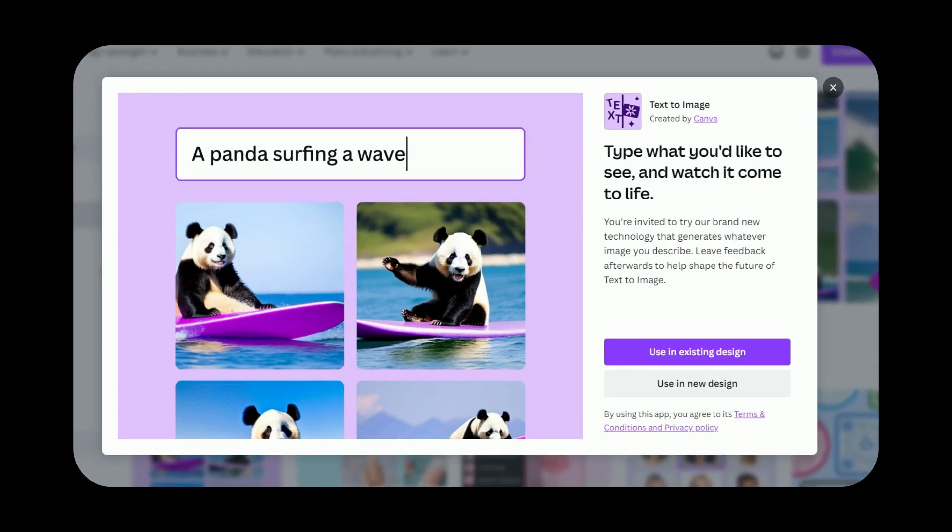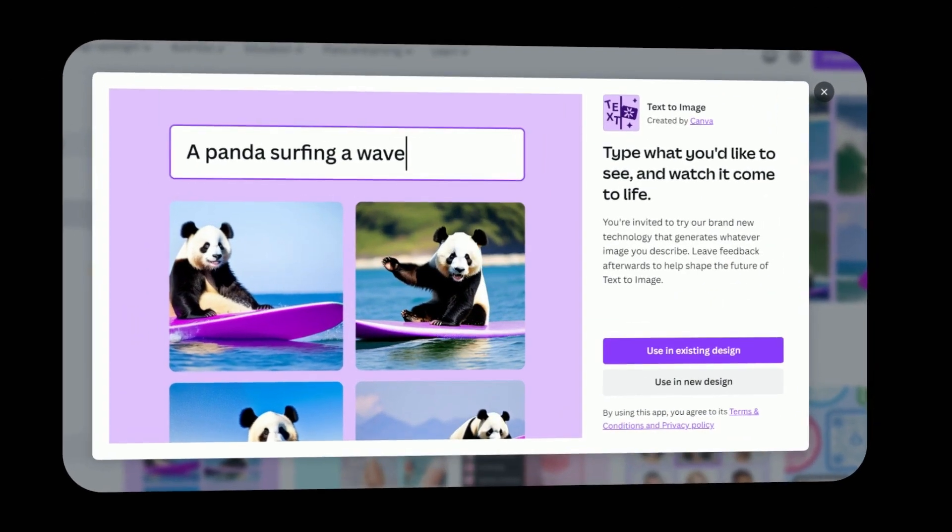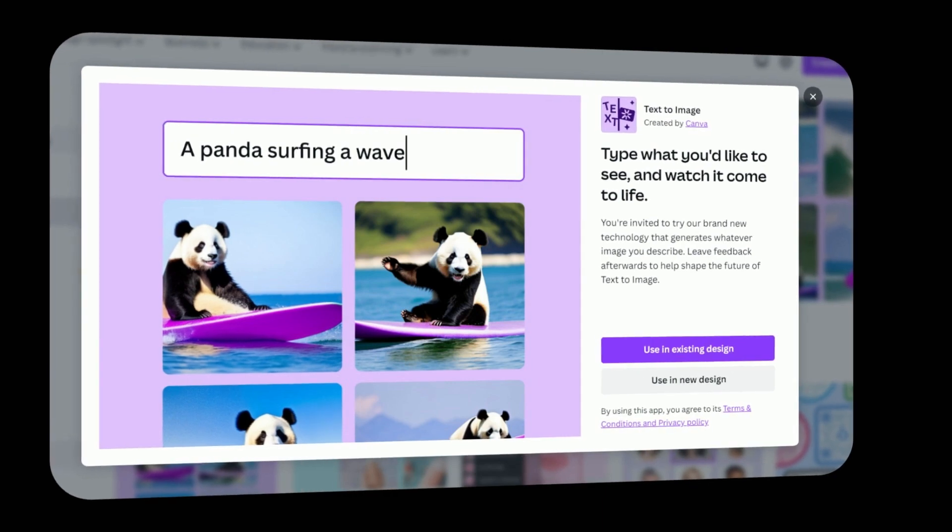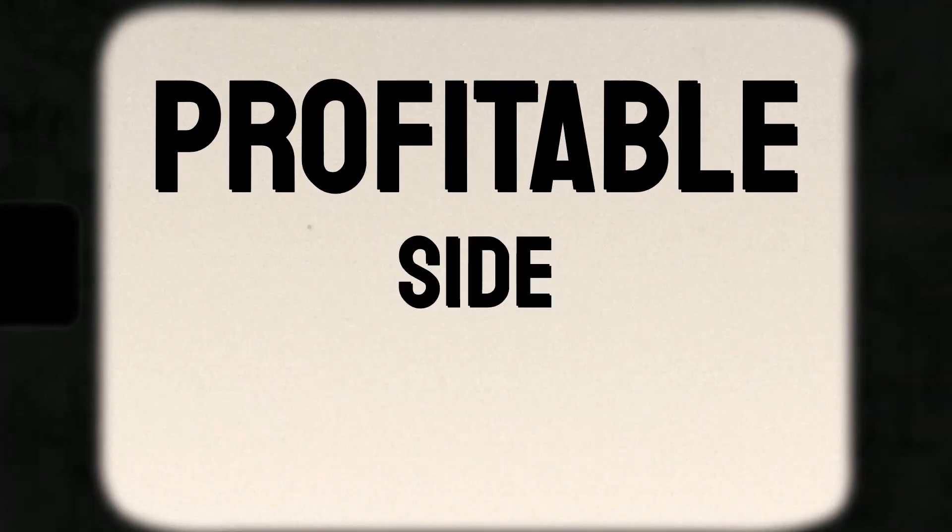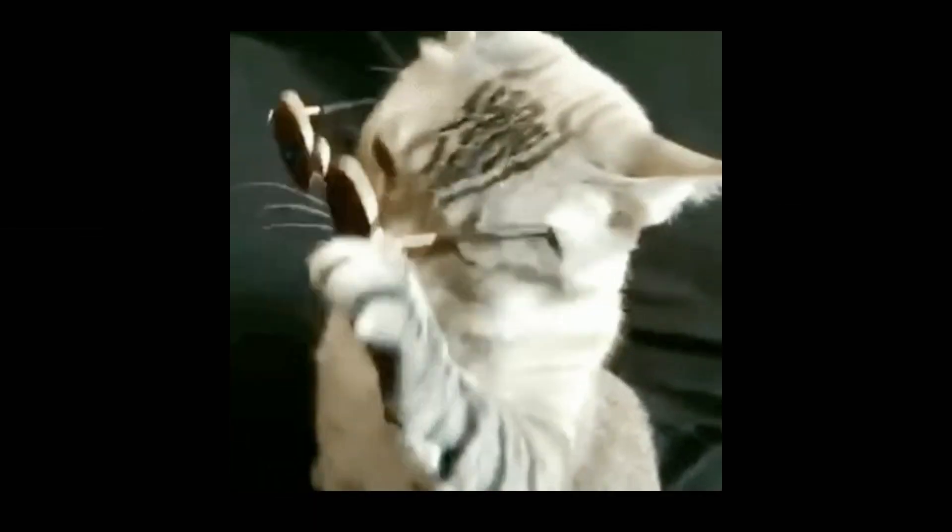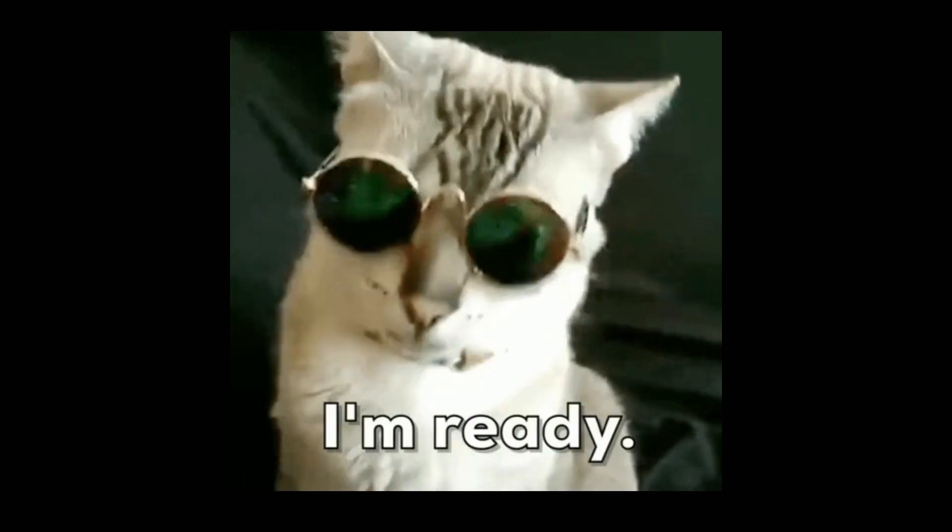With the right strategy, you too can turn Canva AI text to image into a profitable side hustle or full-time career. So, let's get started.